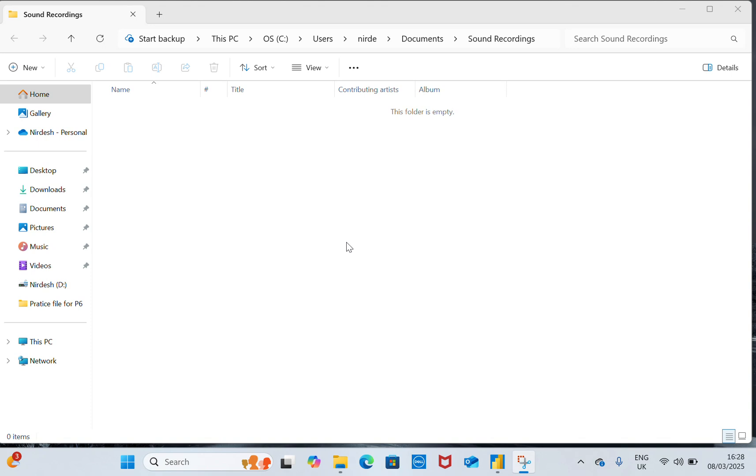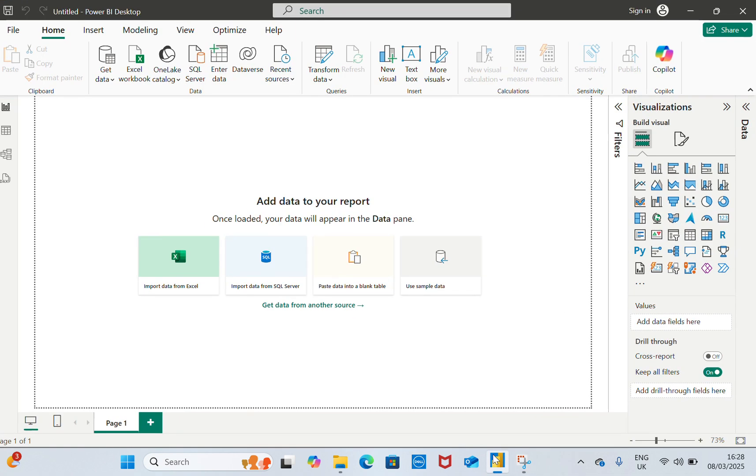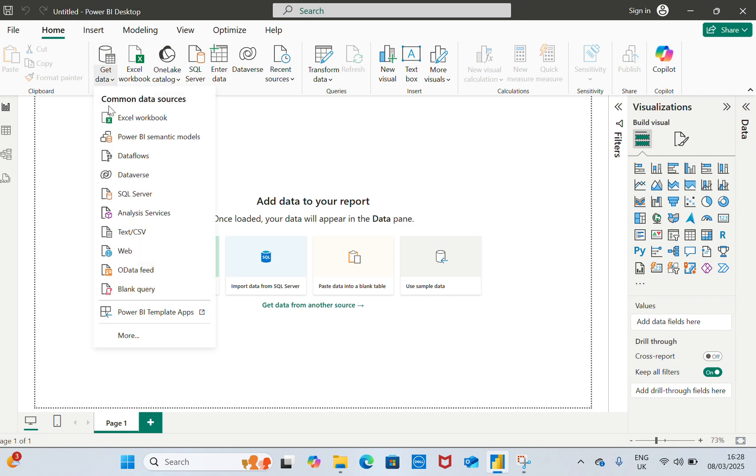Welcome to my channel. Today we are going to learn how we can link the Primavera P6 data into Power BI. We can link Power BI to different data sources. If you want to get data, you can use Excel, Power Base, metric model, everything, but